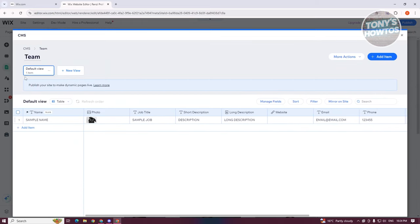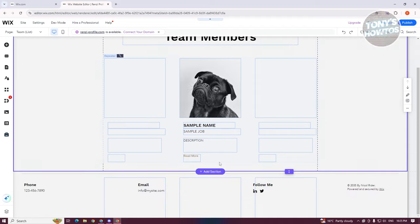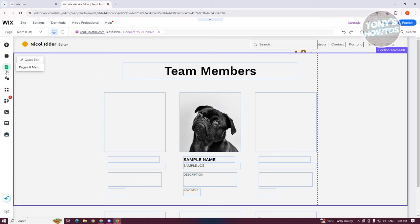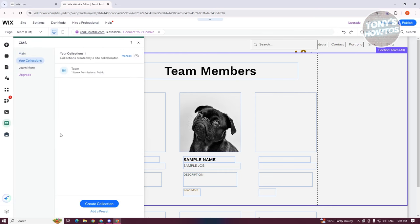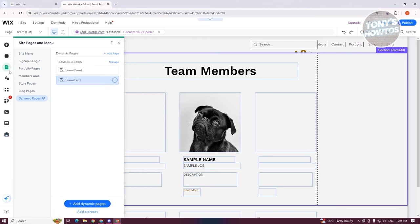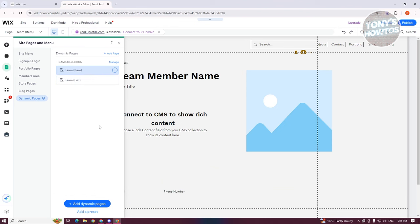Once you've added all the information you need, go ahead and click X at the top right to go back. As you can see, this will reflect your team members and show the information. Since we only have one team member, it only contains that specific member. If you've created your CMS manually, you can go to the CMS section, go to your collection, and automatically create your pages by clicking Add Dynamic Page. Since we chose the template, it will automatically add the page for us — we have our Team List and Team Item pages already created.